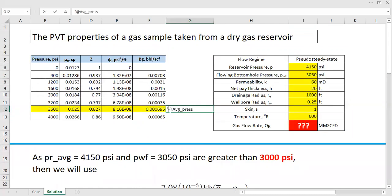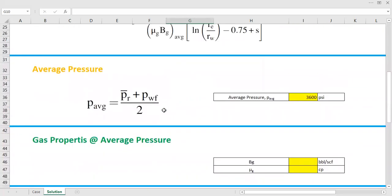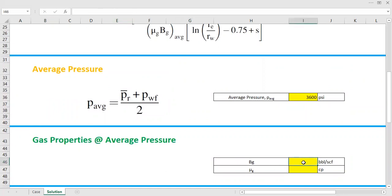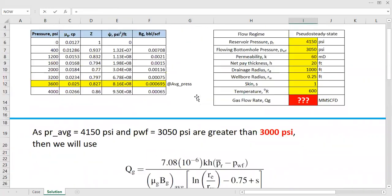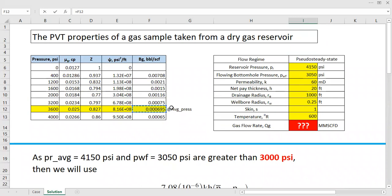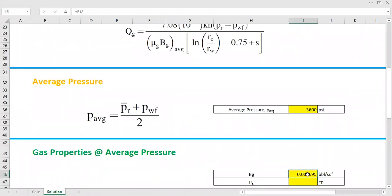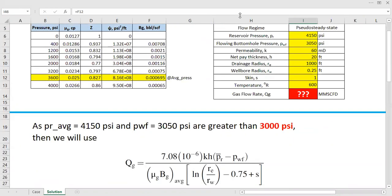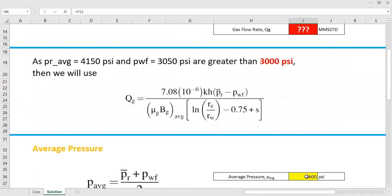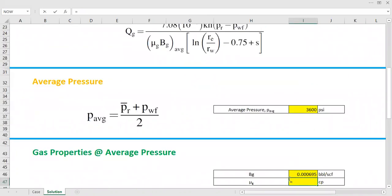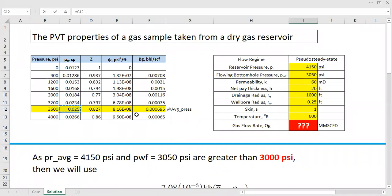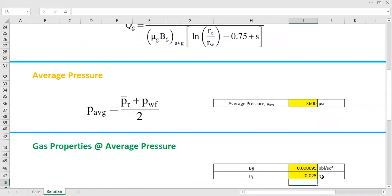Now we need to calculate the gas properties at the average pressure of 3600 psi. The gas formation volume factor at average pressure is read from the table. Similarly, the gas viscosity at the average pressure is looked up from the table, giving us 0.025 centipoise.